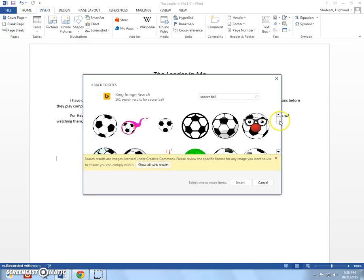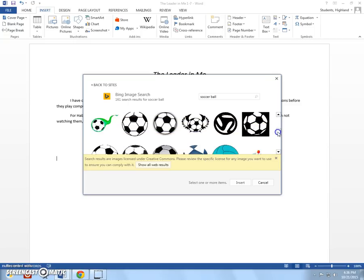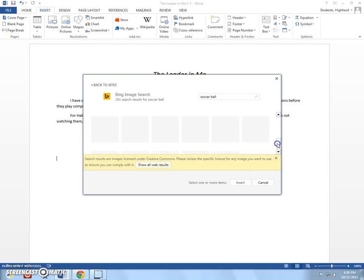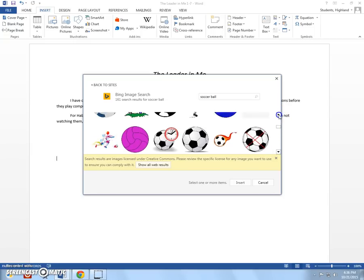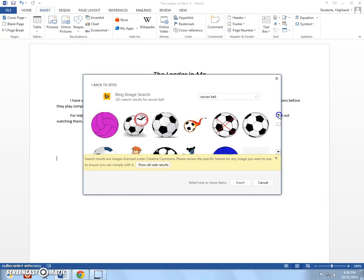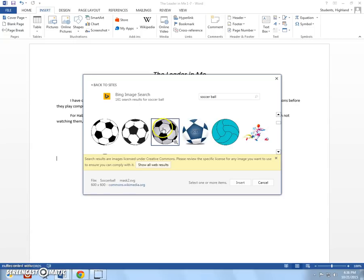And it's giving me a whole bunch of options of soccer balls that I can choose from. Obviously, you can spend a lot of time trying to find the perfect image that I want to have. And I'm just going to pick one. So, you just click it. And then I'm going to click insert.